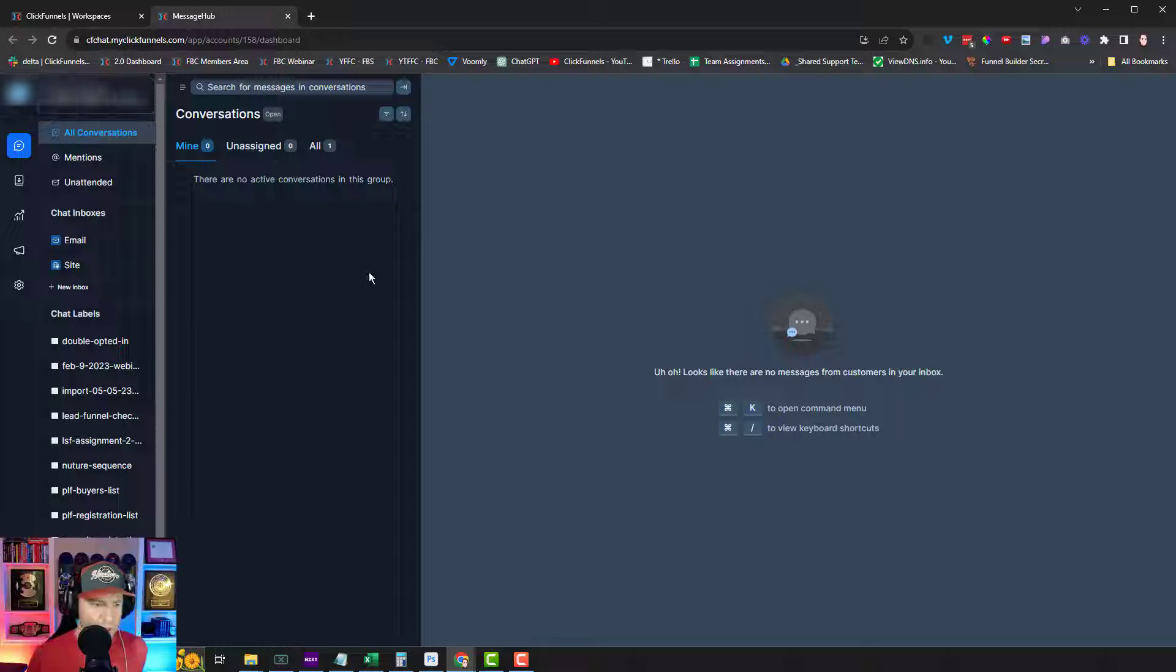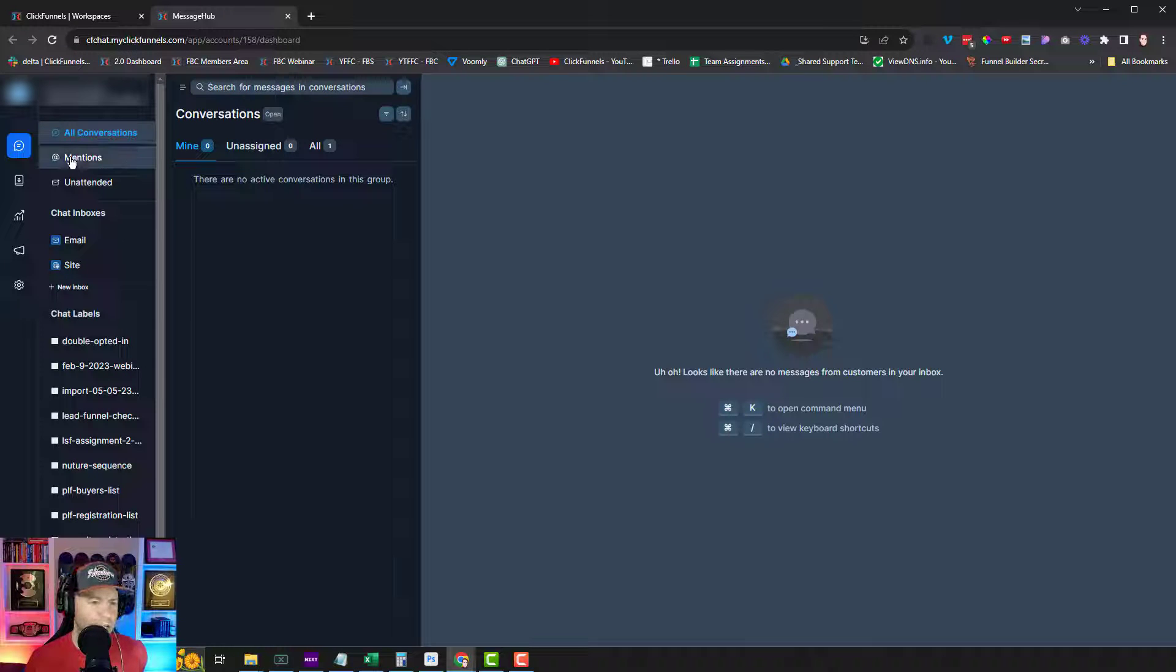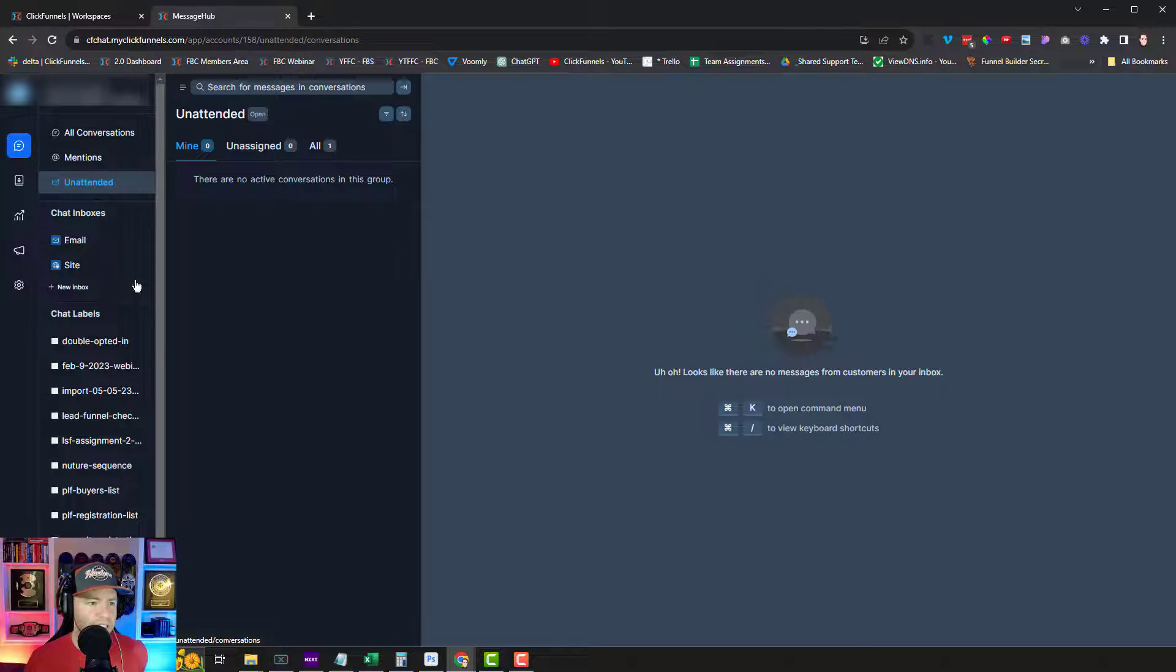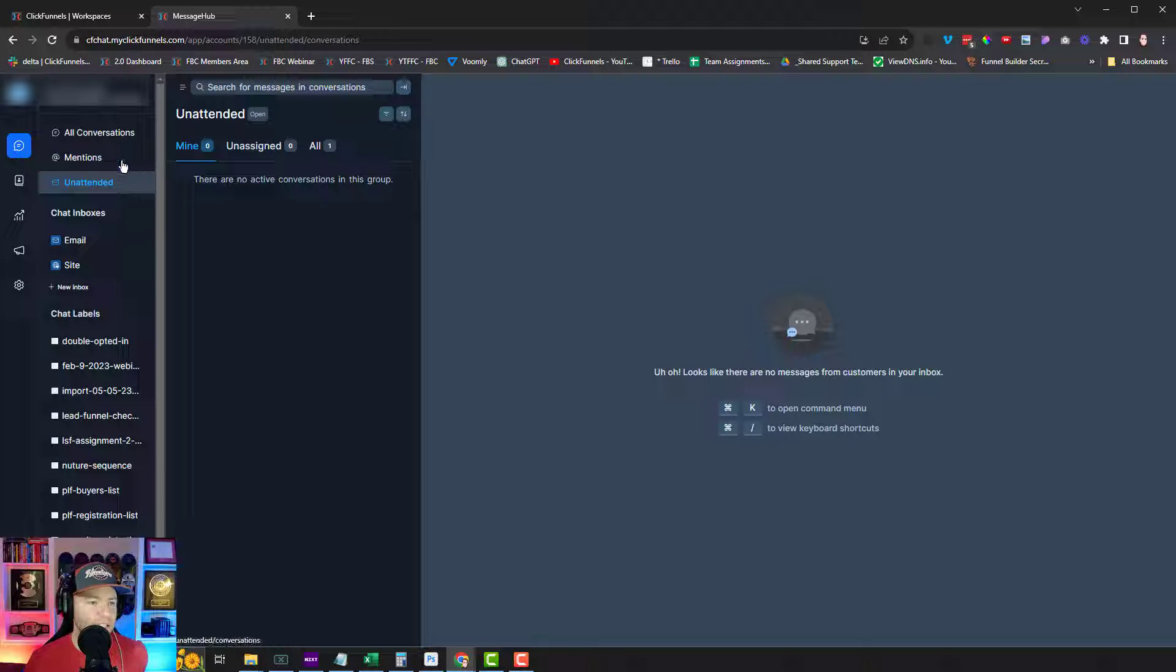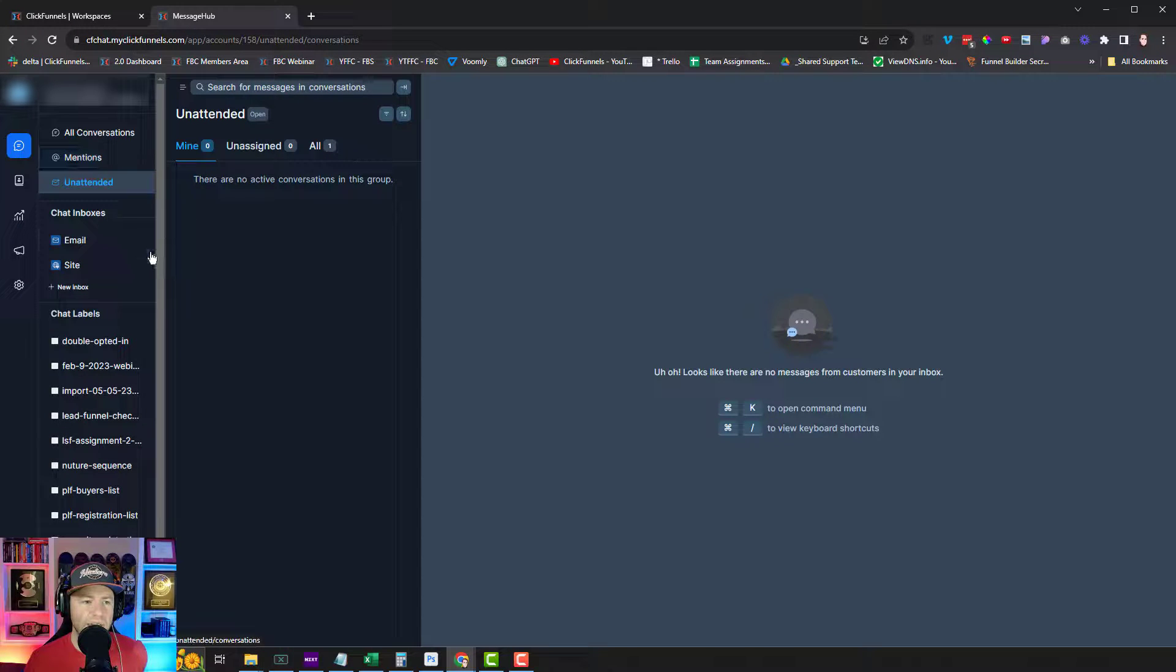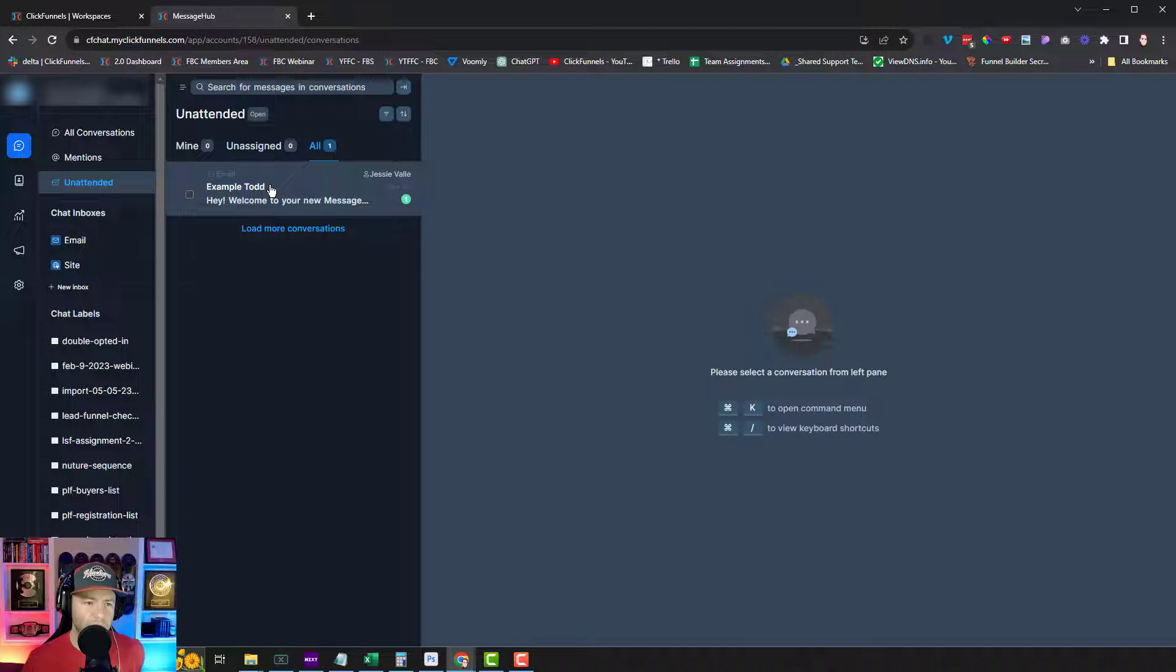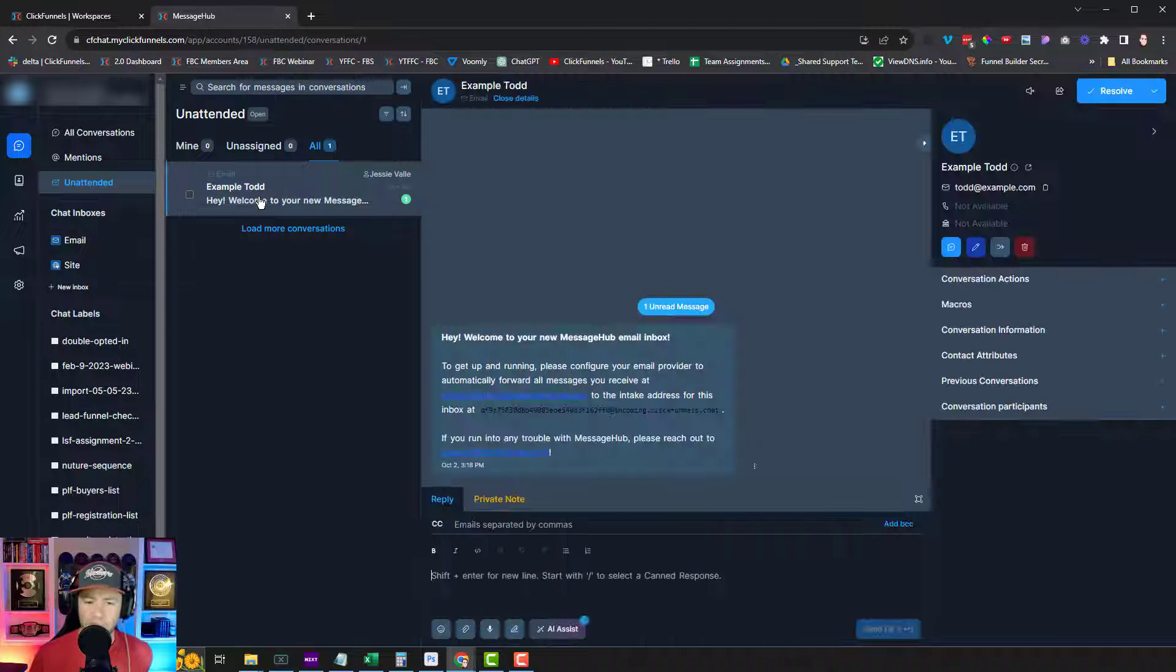So yeah, like right now on my dashboard, if I click here on Message Hub, yeah, it's always opening it in a new tab. Very cool. So let's see what we can do inside of here. So it seems like any conversation that's started will be listed right here. Mentions unattended. So I guess these will be for incoming notifications. I have nothing under all. I have one. Oh, and it's an example from Todd. It says, welcome. Okay.